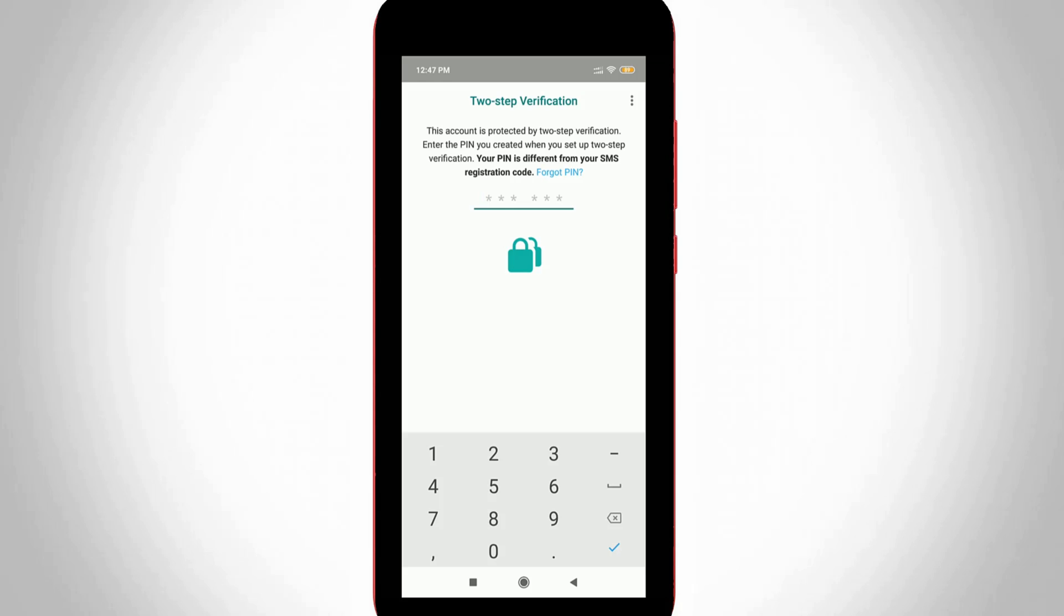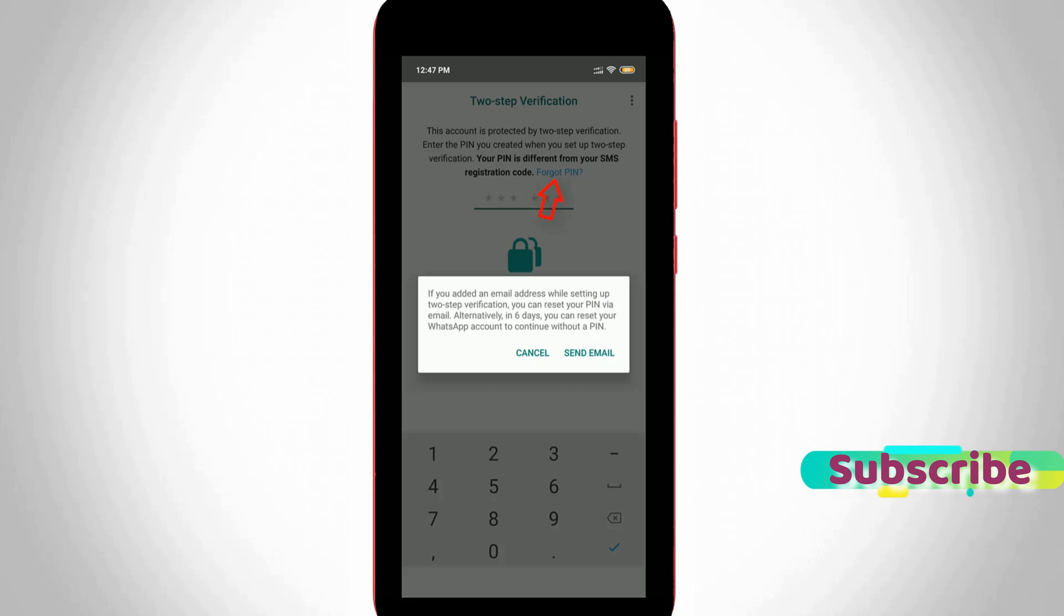So in this section it has one option called forget PIN, so you can select it and then it shows one pop-up window. So you can read carefully and then click to send email option.